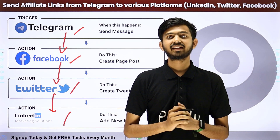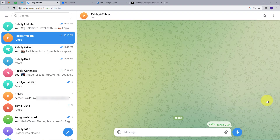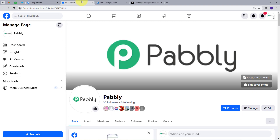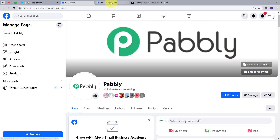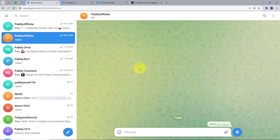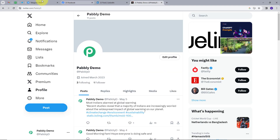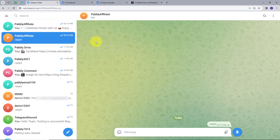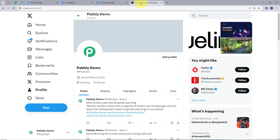Let me take you to my computer screen. This is my Telegram and this is my Facebook page, my LinkedIn page, and my Twitter page. Suppose I'm having a company and I'm sending affiliate links on my Telegram channel or group, and my purpose is to post that same message on my Facebook, LinkedIn, and Twitter. I also want to automate this process so that it can save my time and energy. For this, I'm going to create an integration using Pabbly Connect.